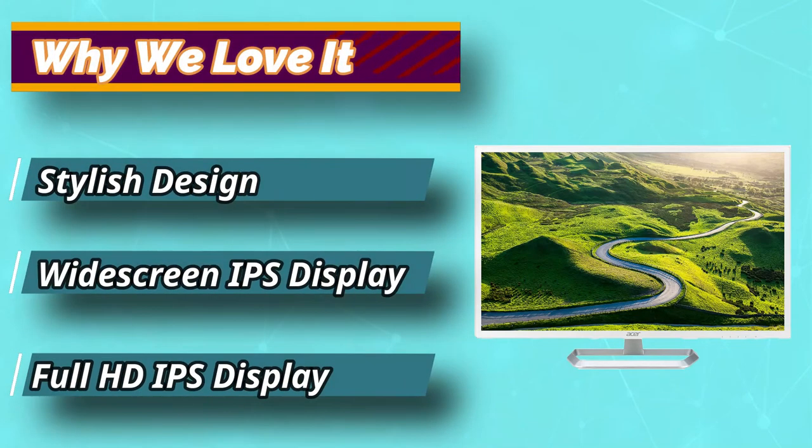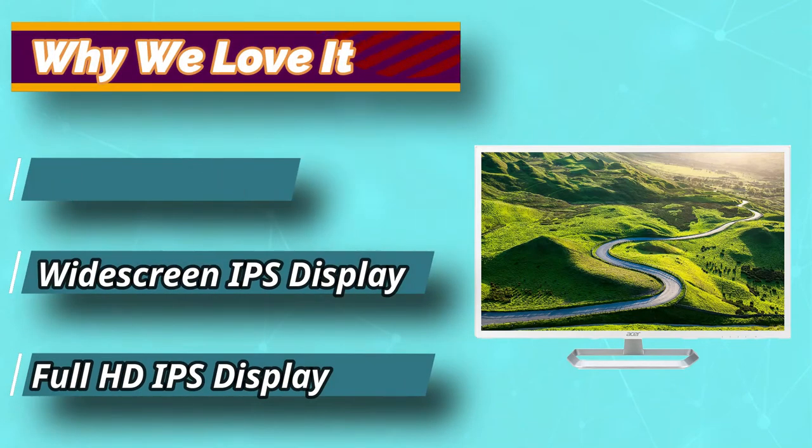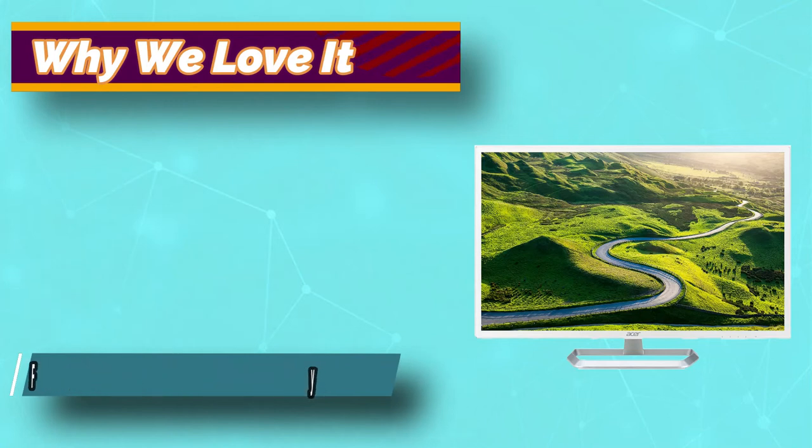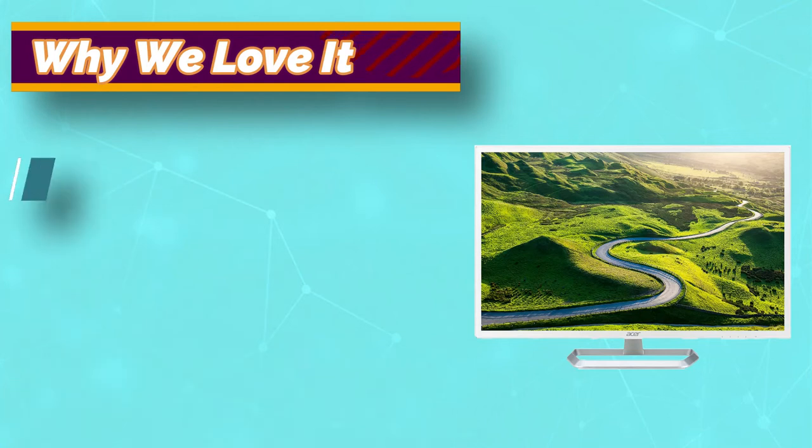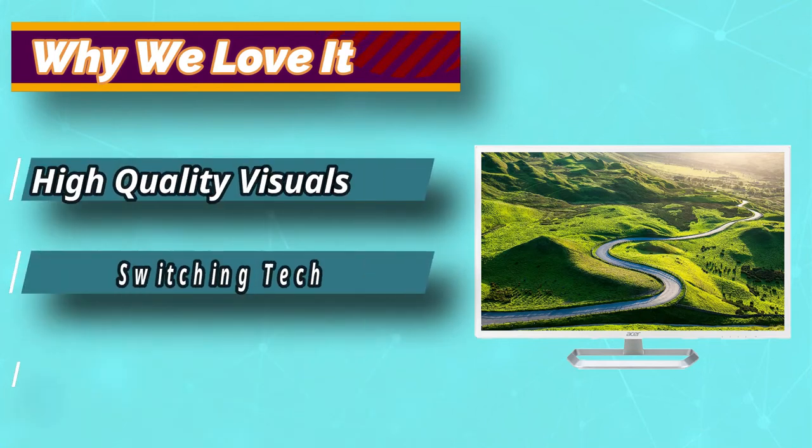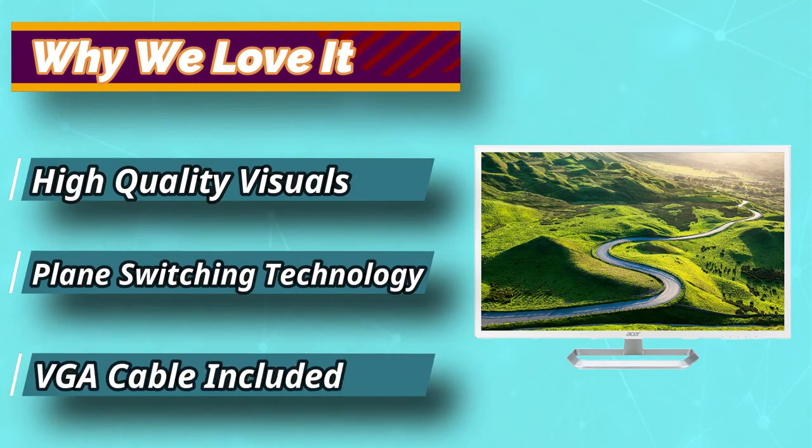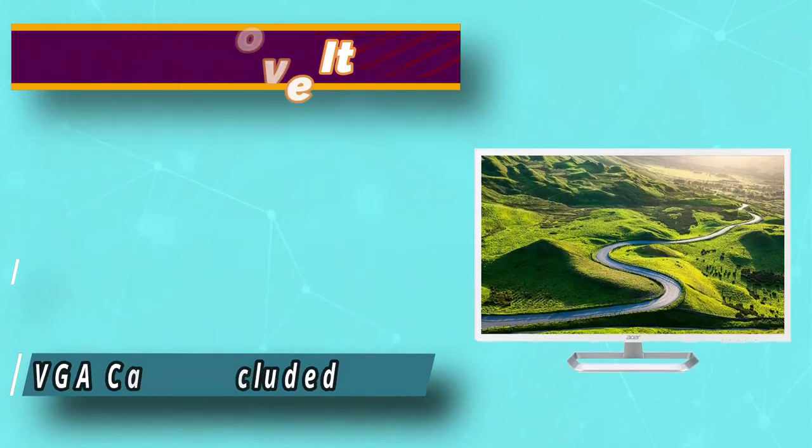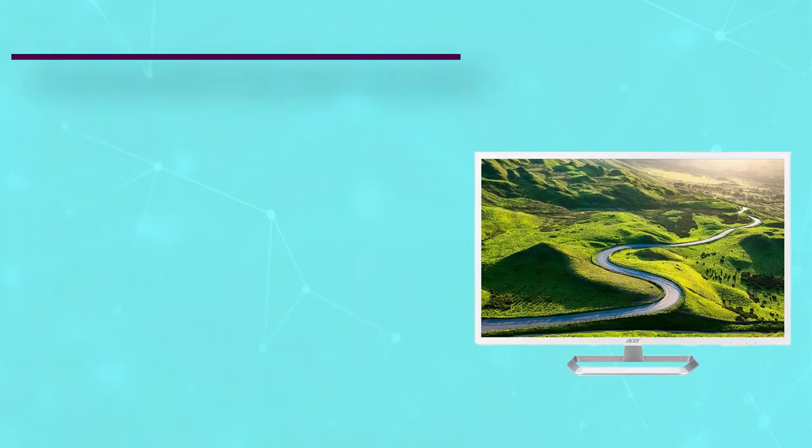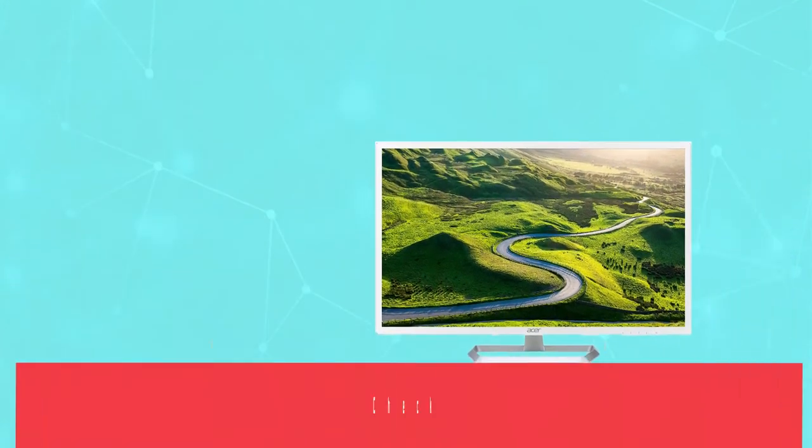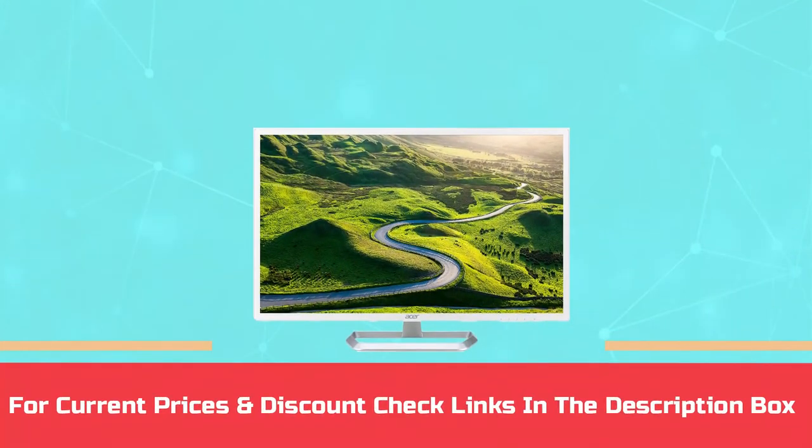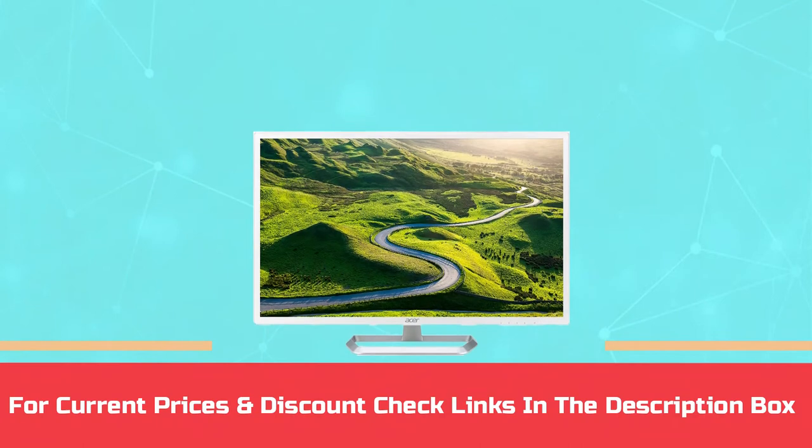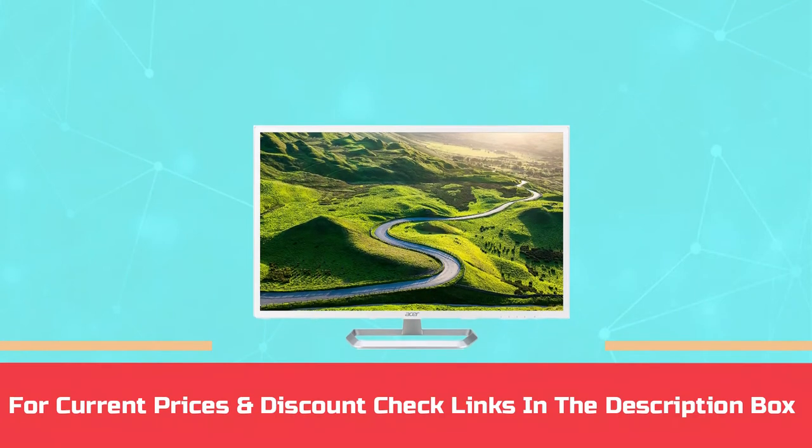Perfect for making the most of games that feature a lot of atmospheric environments or intense particle effects. For current prices and discount check links in the description box.